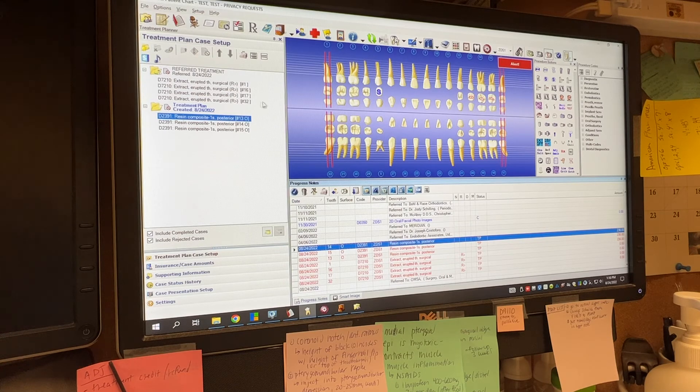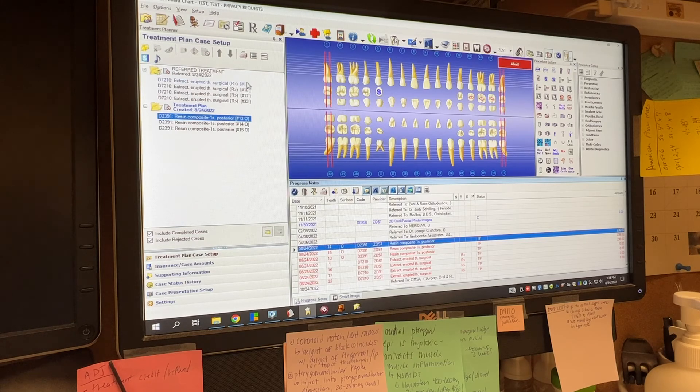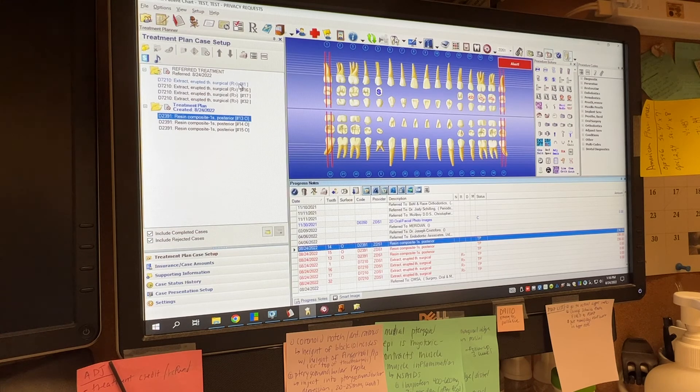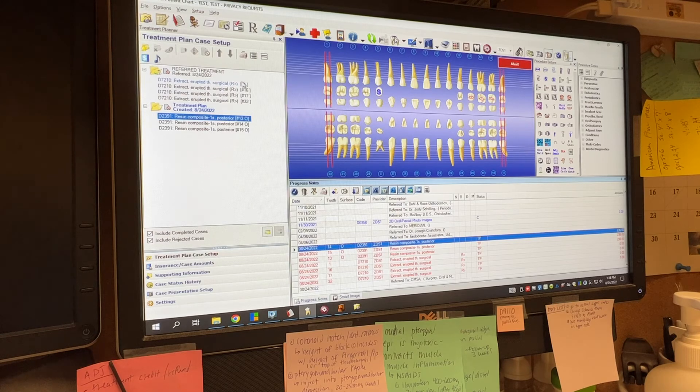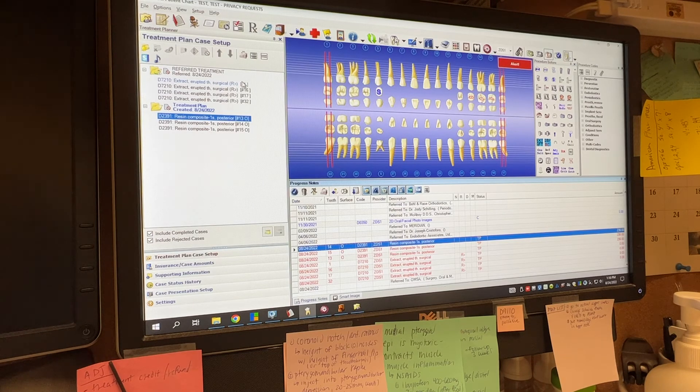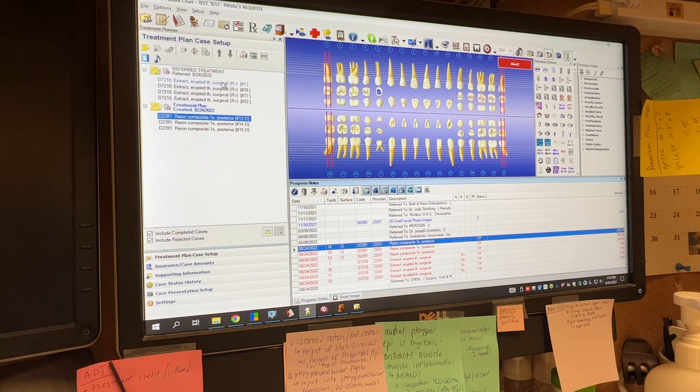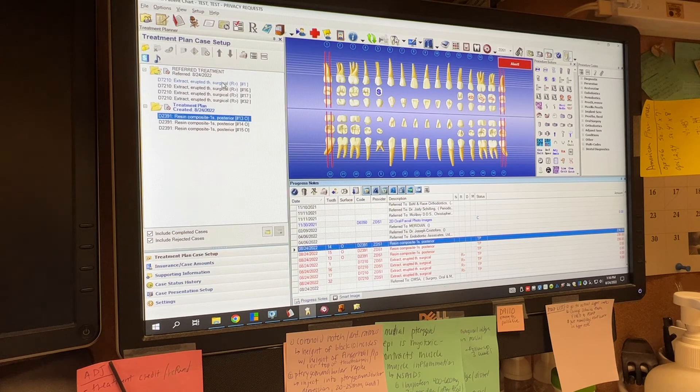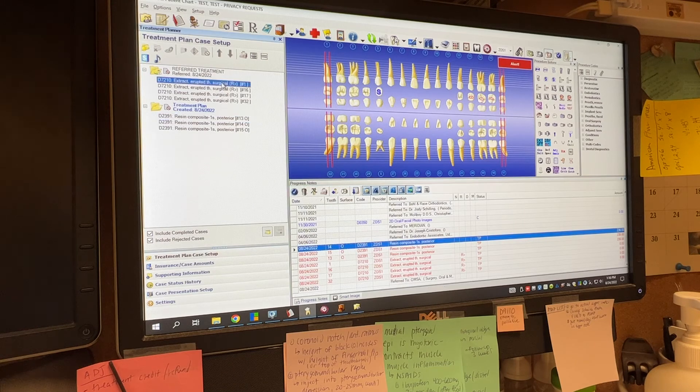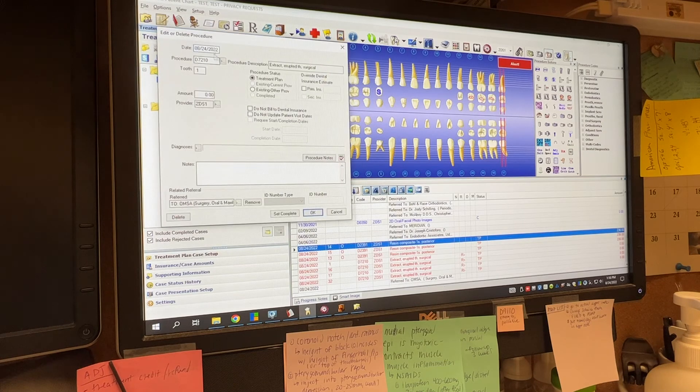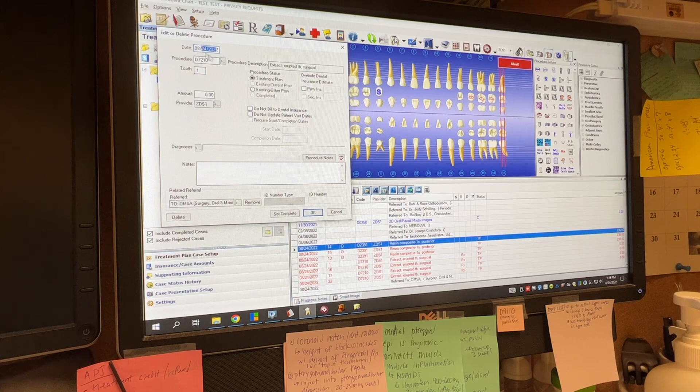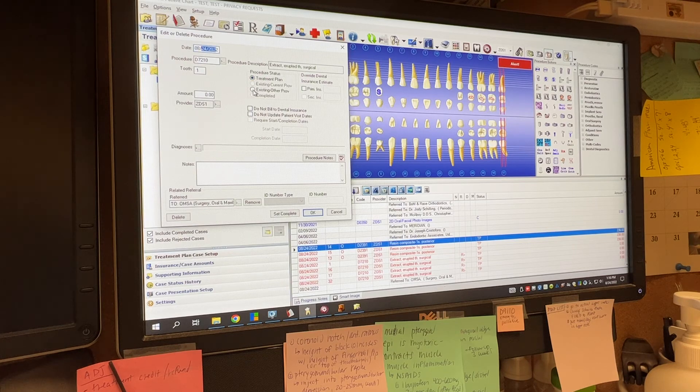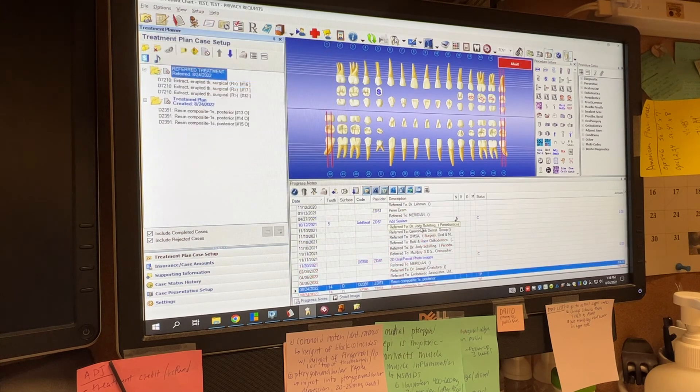It's also important too, because let's say they do go and they have their wisdom teeth taken out. Then it's real easy. We get that wisdom tooth letter saying, hey, this patient was here on this date. We had his wisdom teeth taken out. The codes are already there. So the front desk, all they do is double click on this. They change the date to whatever date the procedure was done. Change this from treatment plan to existing other and hit okay.